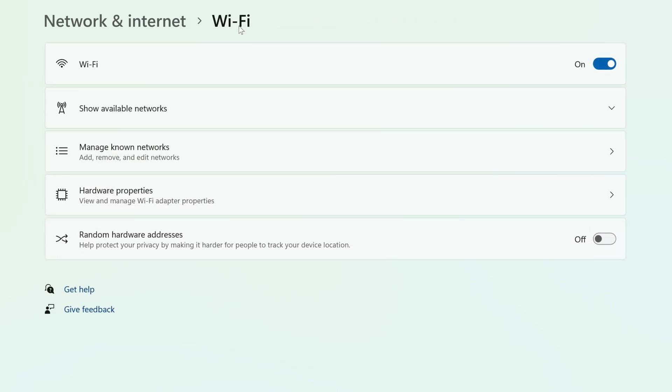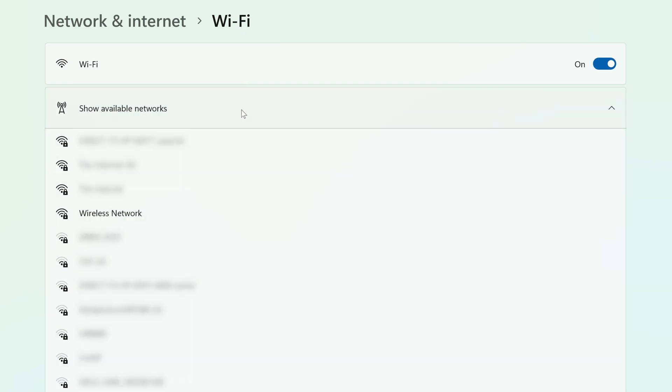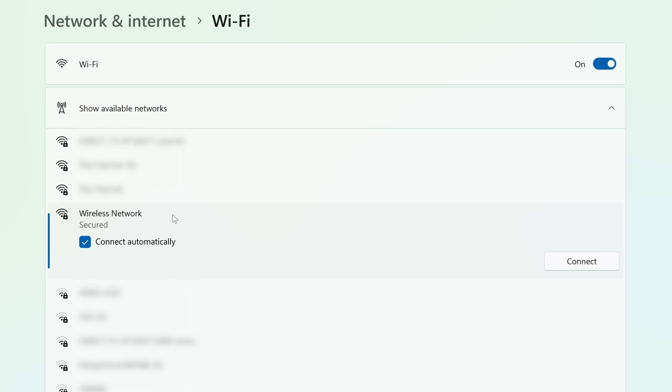On the previous Wi-Fi menu, click Show Available Networks, and find the network that you no longer want to connect to automatically. Then uncheck the box next to Connect Automatically.